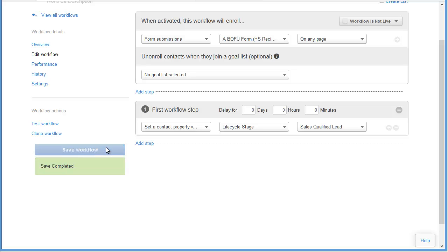And there you have it folks — that's how to set up the workflows for your inbound marketing campaign framework. Hope you enjoyed the video. If you have any questions, please feel free to email me at Ron at 98toGo. Thanks for watching and I'll see you next time.